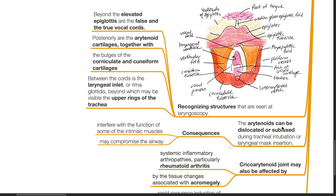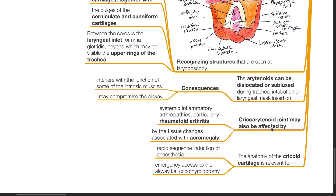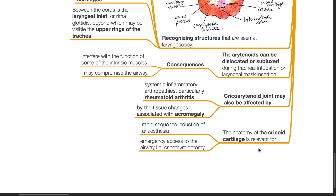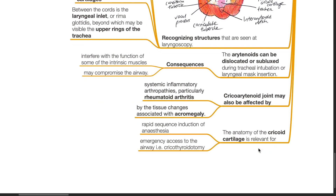The arytenoids can be dislocated or subluxed during tracheal intubation or laryngeal mask insertion, which may interfere with the function of some of the intrinsic muscles and compromise the airway. The cricoarytenoid joint may also be affected by systemic inflammatory arthropathy such as rheumatoid arthritis and by tissue changes associated with acromegaly. The anatomy of the cricoid cartilage is relevant for rapid sequence induction of anesthesia and emergency airway access such as cricothyrotomy.